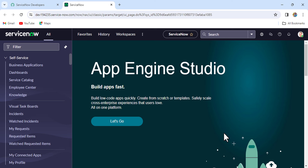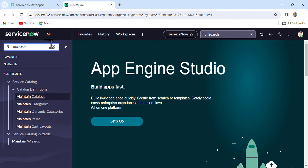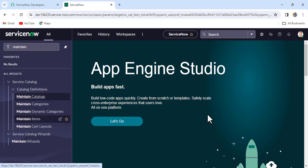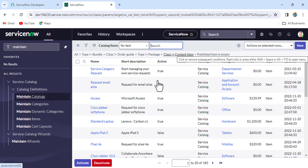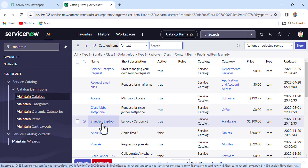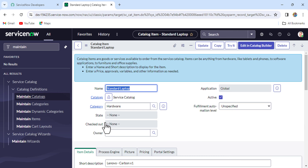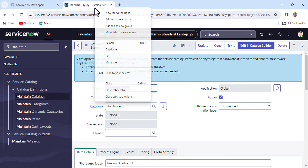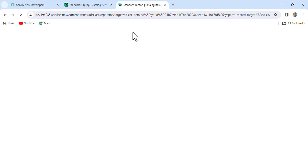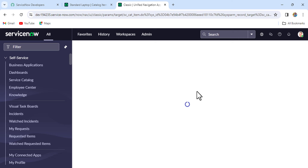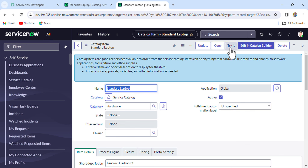We are now in our instance. First, let's open the catalog item Standard Laptop — we'll go to Maintain Items and here you'll see Standard Laptop. Just click on it. Let me open it in a duplicate tab so we can see the front end of this catalog item from the user's perspective. Click on 'Try It'.